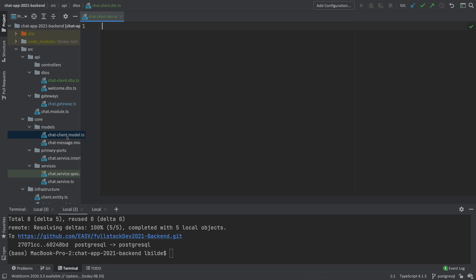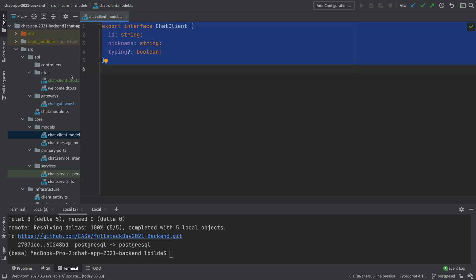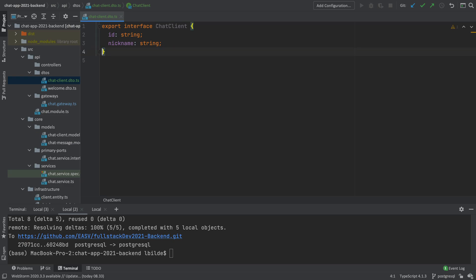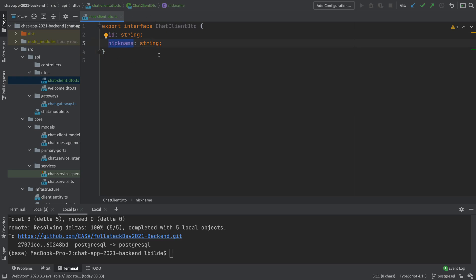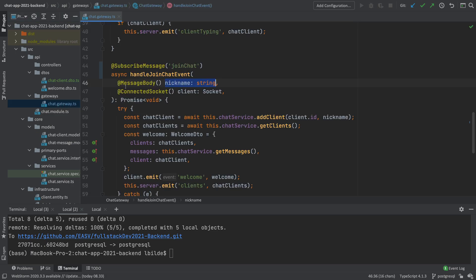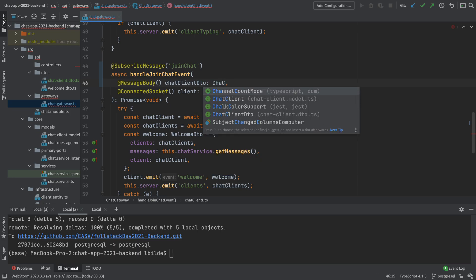For now, let's make it as simple as the actual client model. I'll take everything except the typing field, because when I join I don't care if I'm typing or not. I'll also rename it to `ChatClientDTO` instead of just `ChatClient`. Now we can actually send a `ChatClientDTO` from the front end to the back end — it has an ID and a nickname, which are the two things I need to identify if this user has already joined or is a new user.